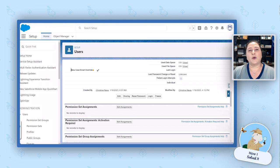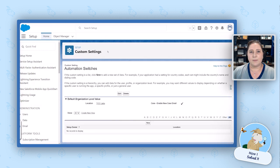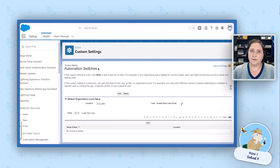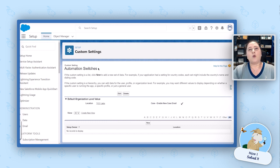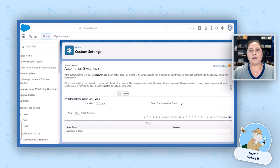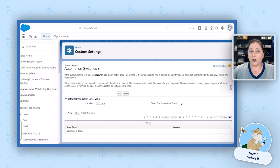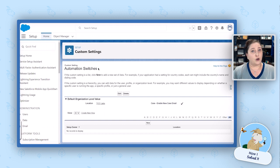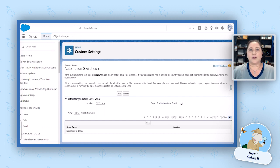Then we're going to create a custom setting. Our custom setting is called automation switches. Now notice this isn't called case enable new case email. We're making this fairly generic because you're going to be able to use this custom setting in all of your flows. Say you have a flow that needs to run and do something else, but you don't want it to run in certain timeframes. Instead of activating or deactivating that flow, you can come into your automation switches and as the admin, you can turn it on and off here instead.